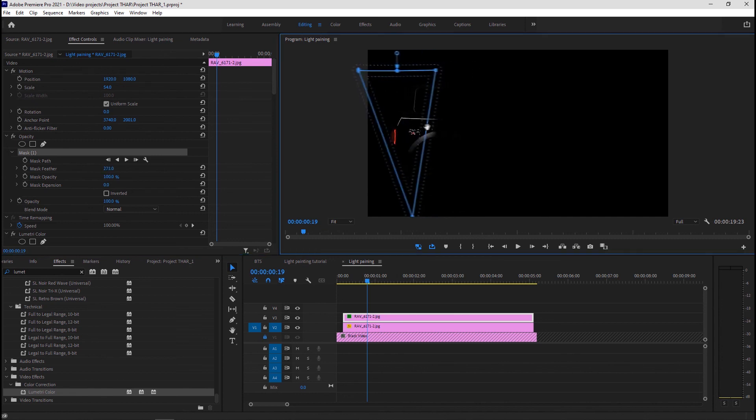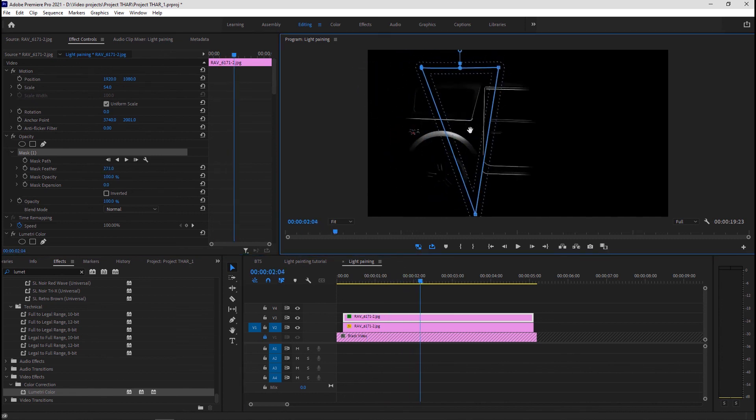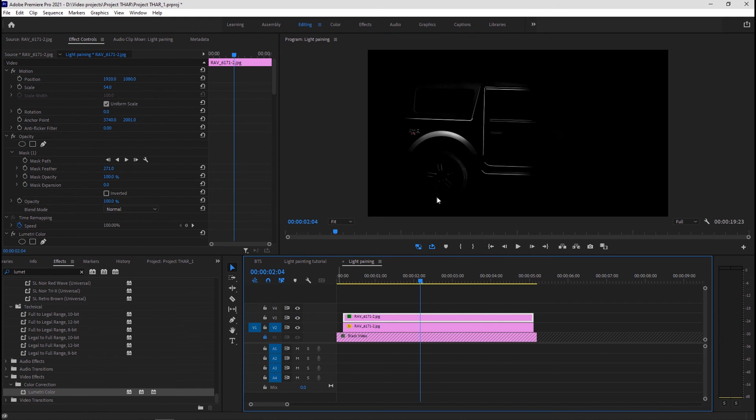Repeat the steps of creating the keyframes under the mask path. Hit the spacebar and take a look.